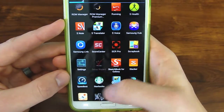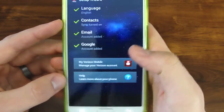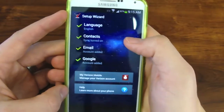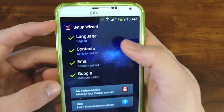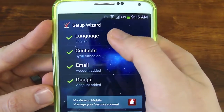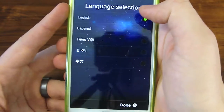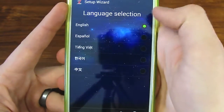If you ever need to go back to it, this is how you get to it — just go to your app drawer and select the setup wizard, and it's going to take you through the same steps.